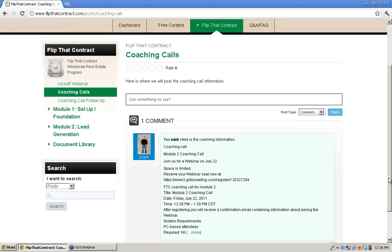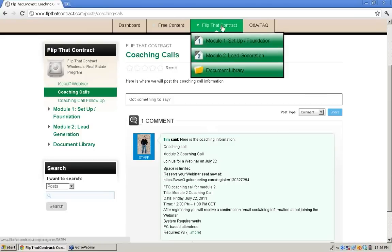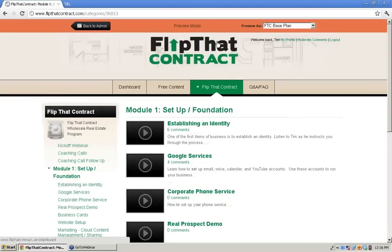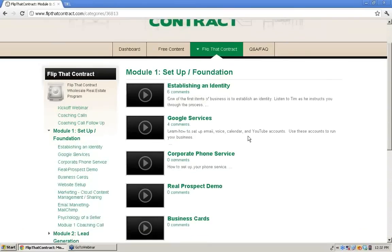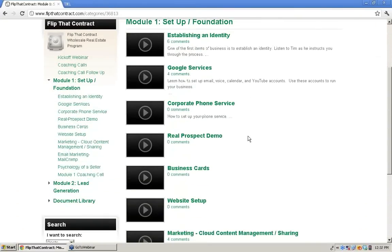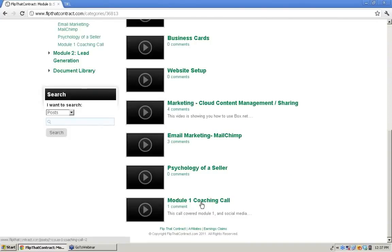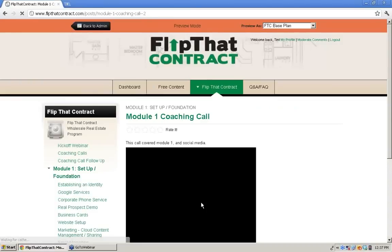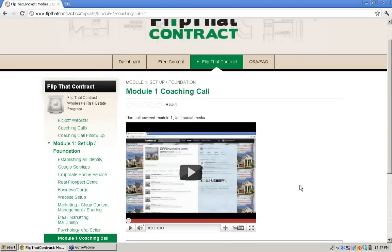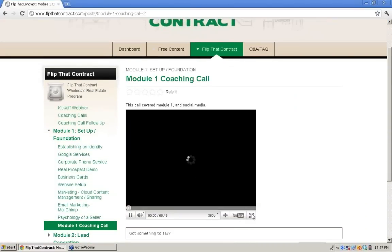If someone misses today's call, where will the recording go? It's in the corresponding module. So you go into Module 1, scroll down, and you see Module 1 coaching call. If you click there, it will bring up the actual coaching call. You can hit play, bring it to full screen, and watch it. This is the first of many coaching calls.